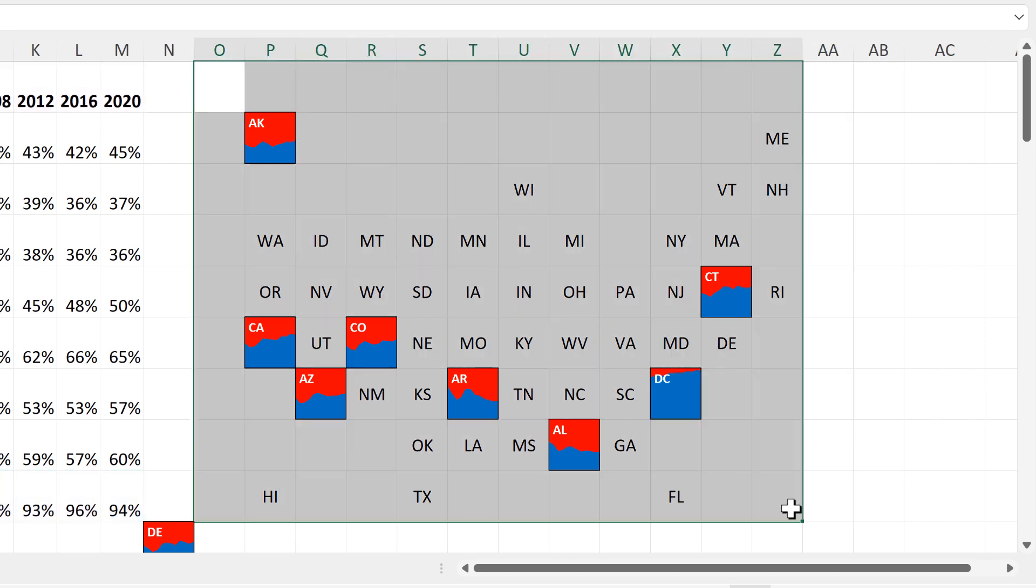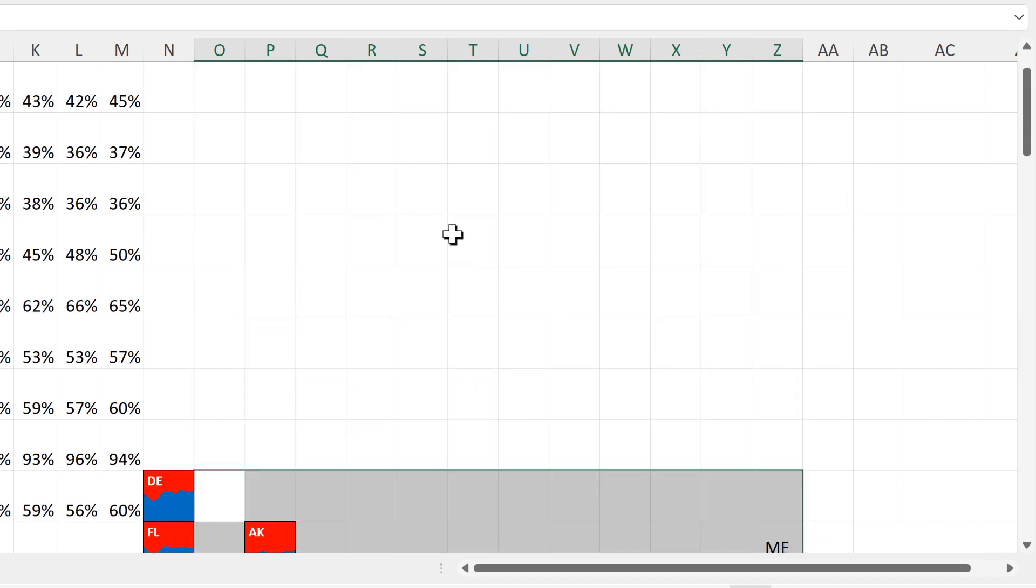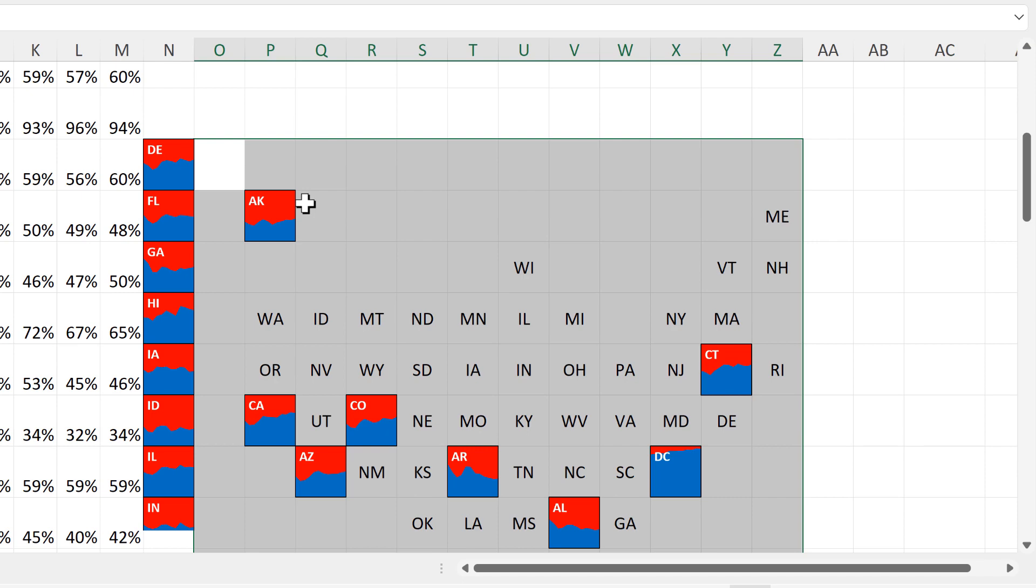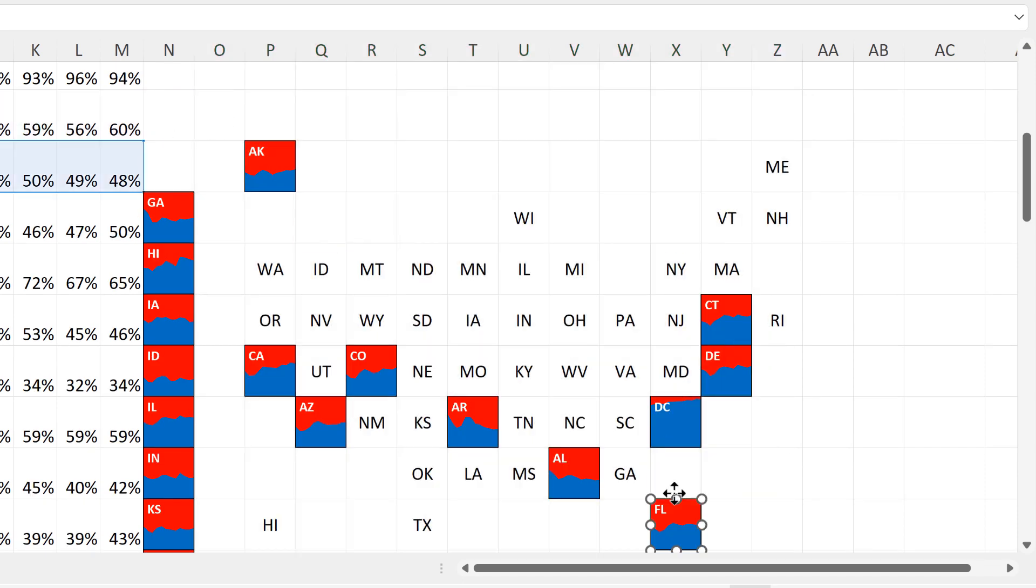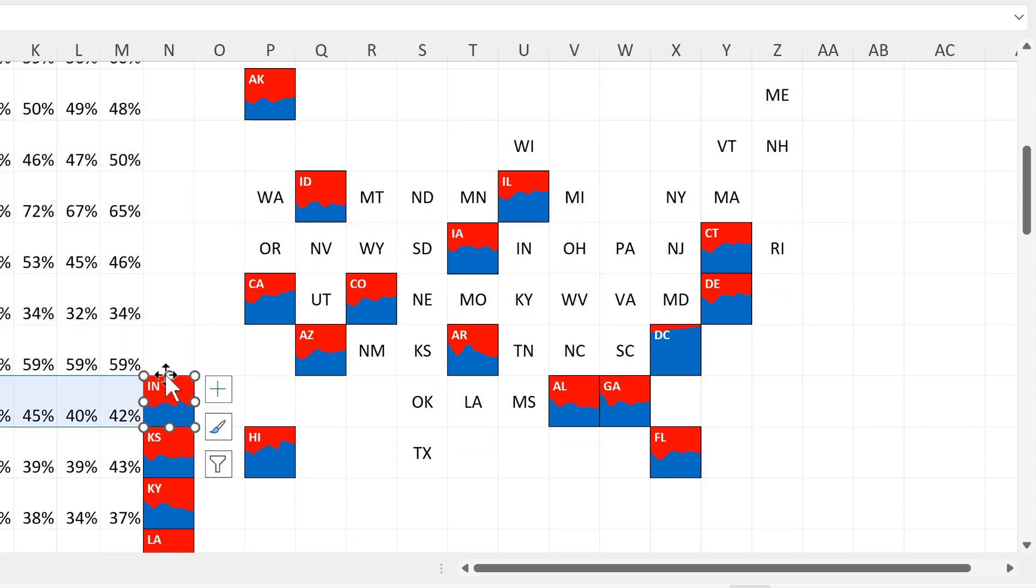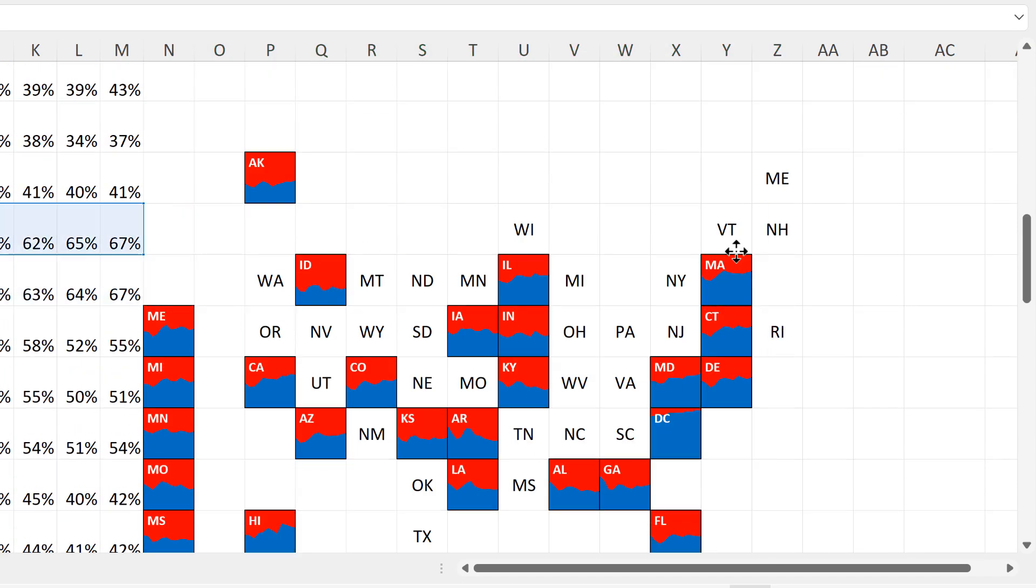And then once you have got the first charts lined up, you can select all of this and then click and drag it down and then do the next plot. So I am going to fast forward through this part as well.